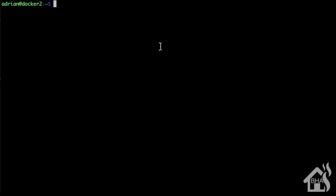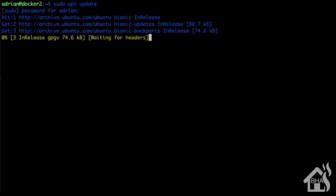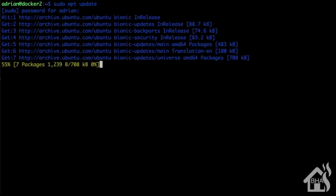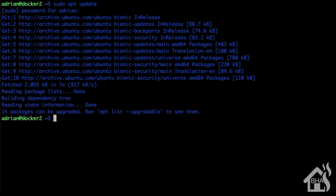All right, so first things first, of course we need to install Samba. So let's go ahead and do a sudo apt update just to pull down all the latest available software.